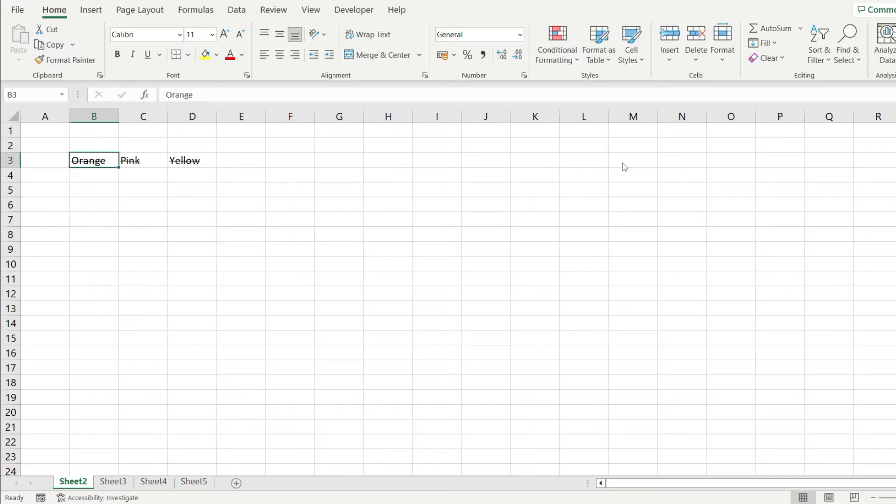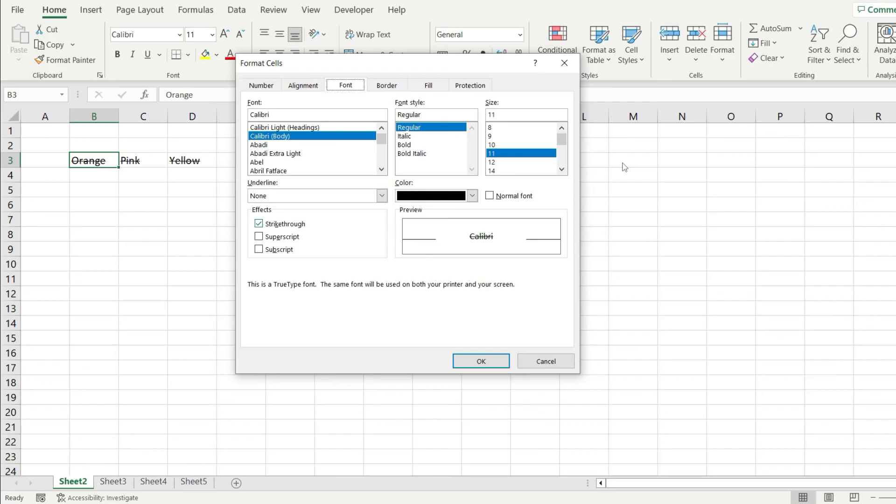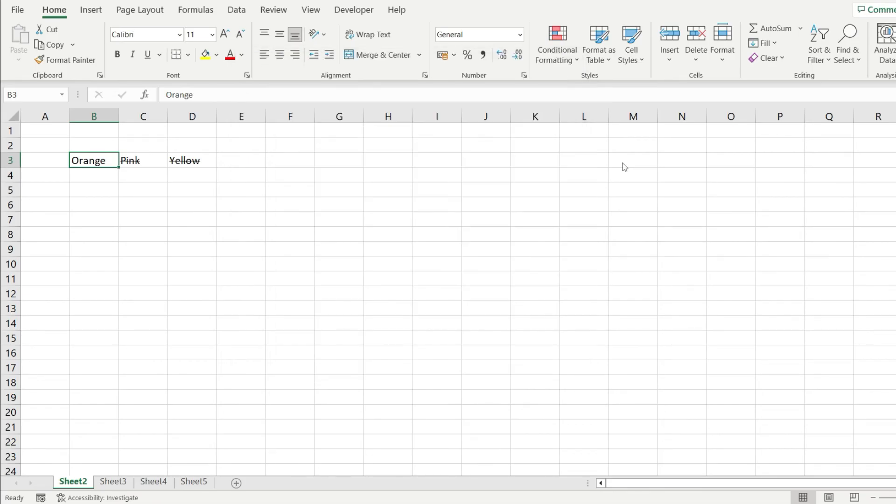Now to remove it, you have to select the cell where you want to remove the strikethrough, click on the bottom right button and just uncheck the strikethrough option, then hit OK and the strikethrough effect will disappear.